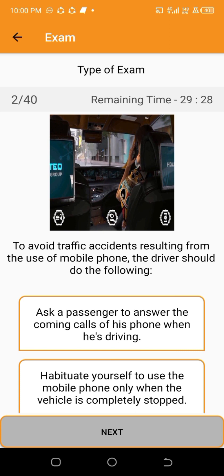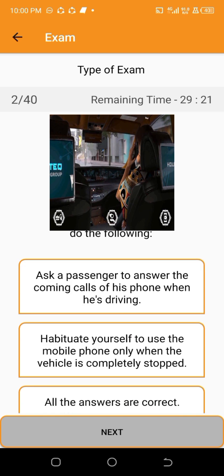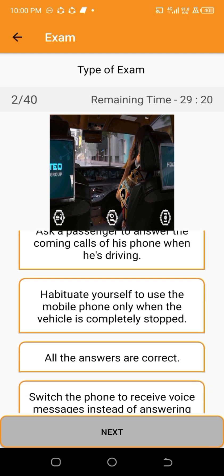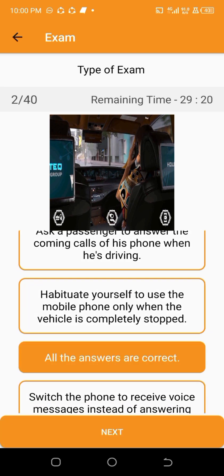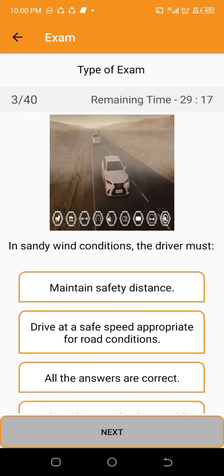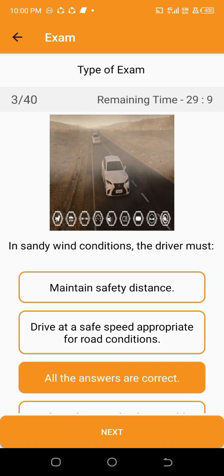To avoid traffic accidents resulting from the use of a mobile phone, the driver should do — all the answers are correct. In sandy wind conditions, the driver must — all the answers are correct.